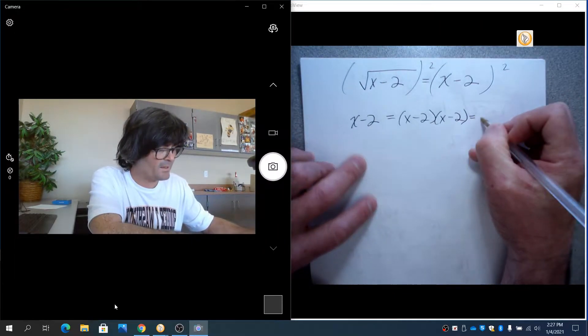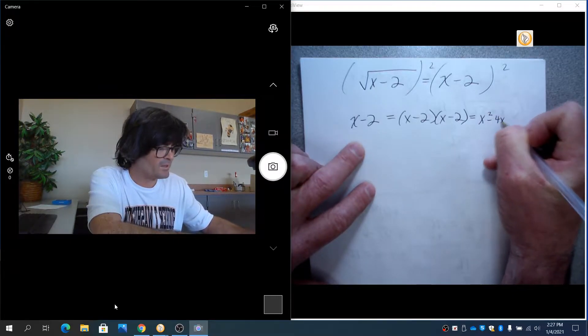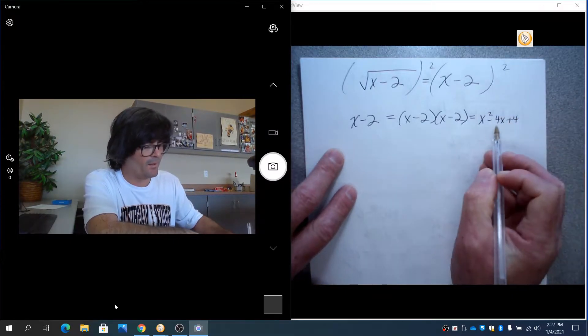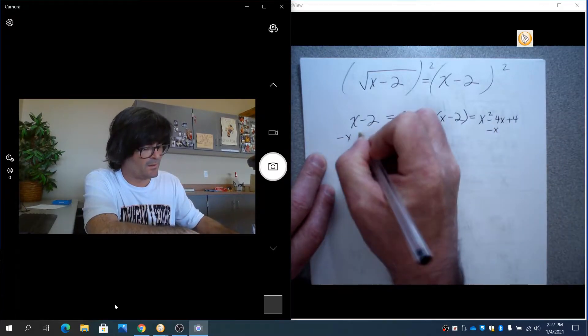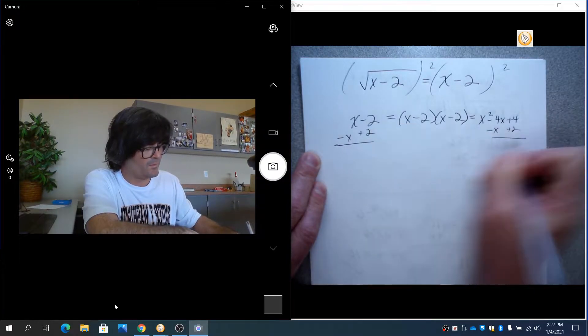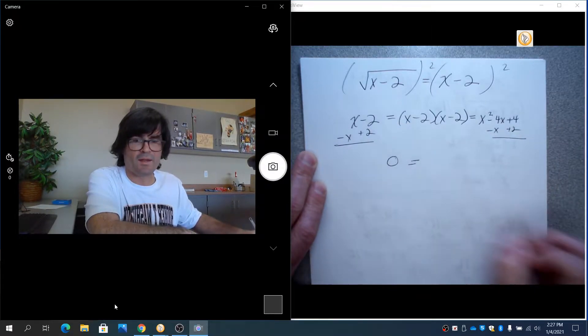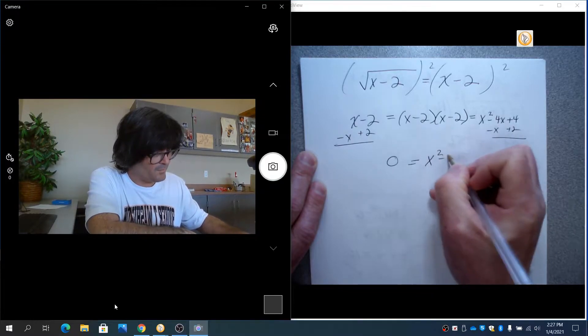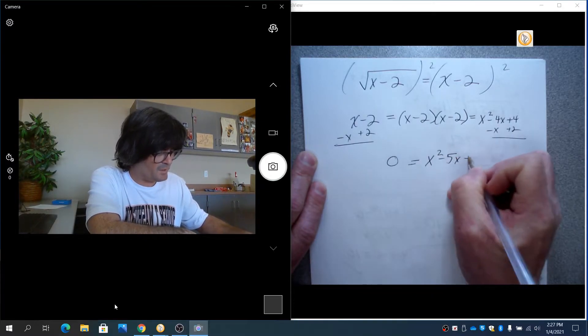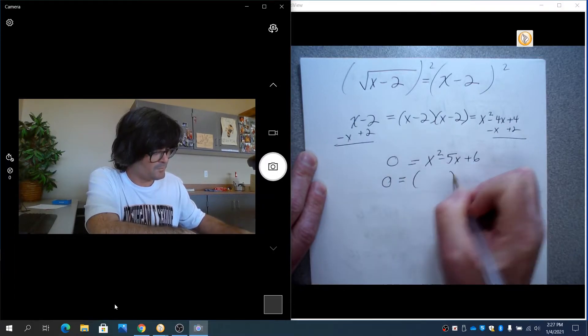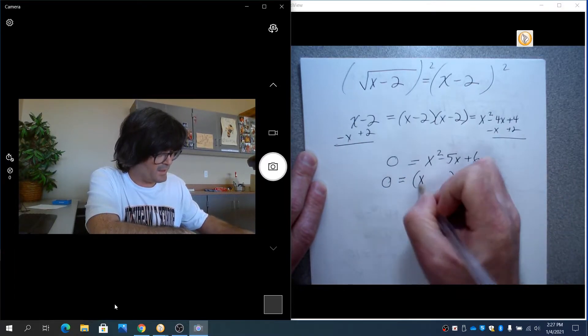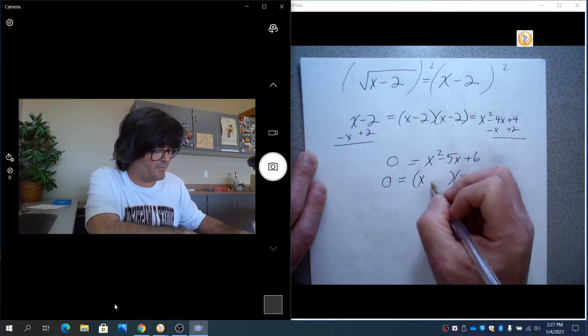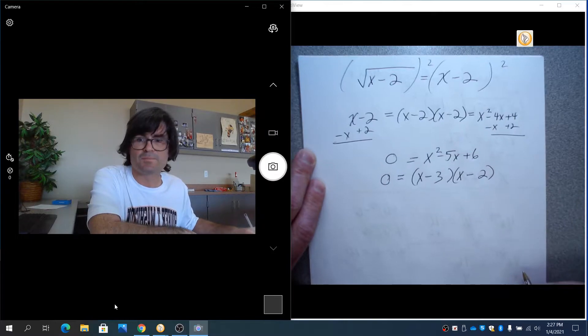We're going to foil this out and get x squared minus 4x plus 4, and we'll take away x from both sides, add 2 to both sides, and we've got 0, x squared minus 5x plus 6. x and x, what multiplies to be 6 but adds up to negative 5, negative 3 and negative 2.